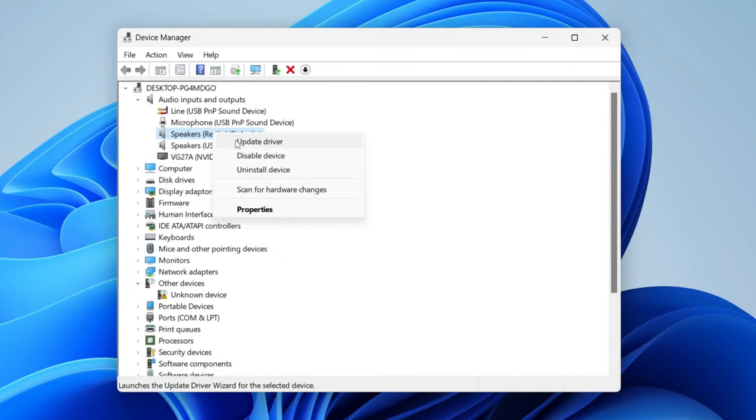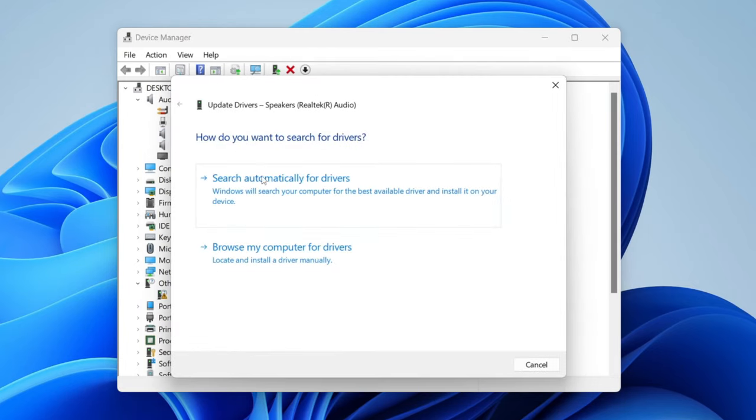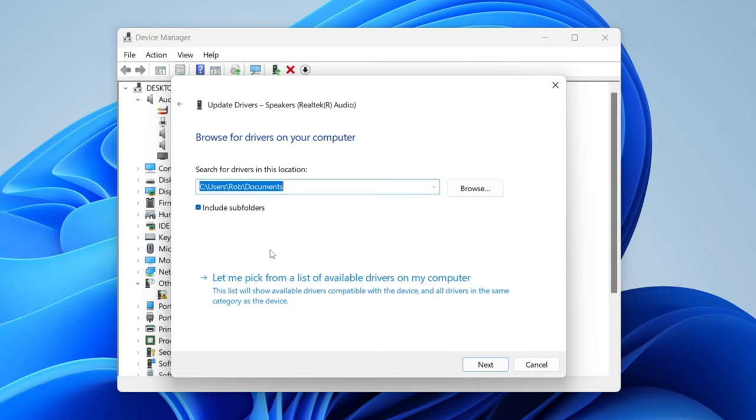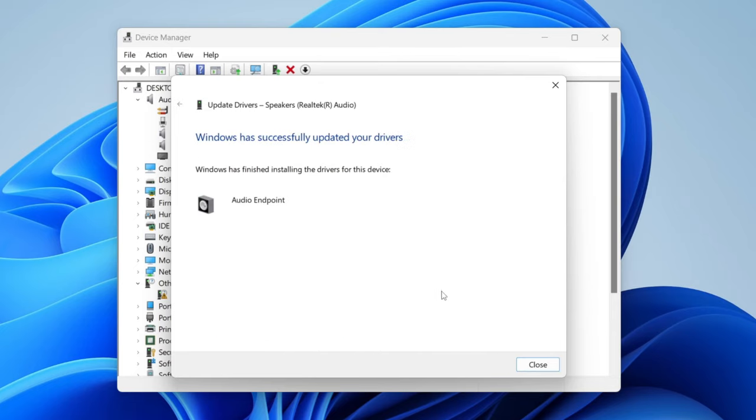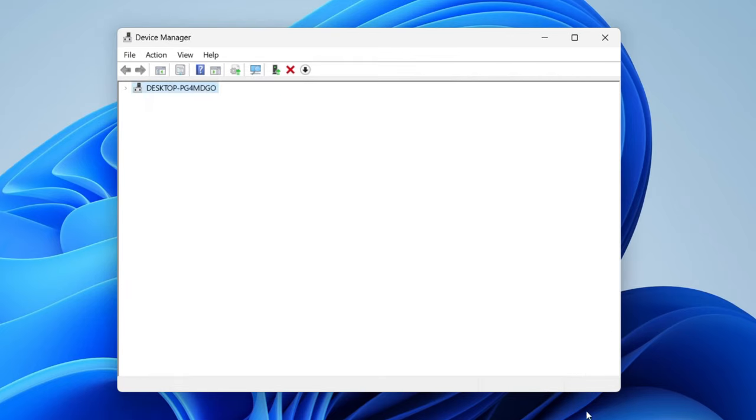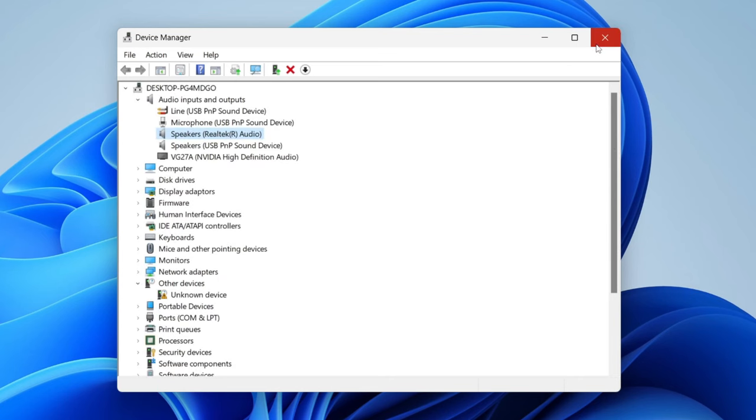You can also do it manually as well. So you right click on it, press on update driver and then tap on browse my computer for drivers and then let me pick from a list of available drivers and then you can choose which one you'd like. I tend to use one of the top ones then just press next and there we go we've now installed it.